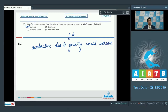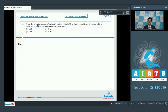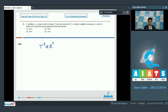Let us proceed to question number 34. Question number 34 says: a satellite in a circular orbit of radius r has a time period of 6 hours. Another satellite revolving in an orbit of radius 4r around the same planet will have what time period? According to Kepler's laws, T² is proportional to r³, which we can also write as T is proportional to r^(3/2).